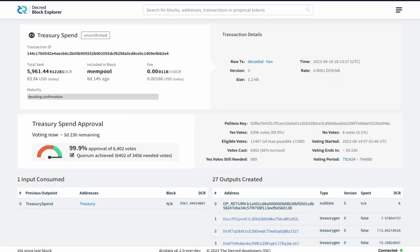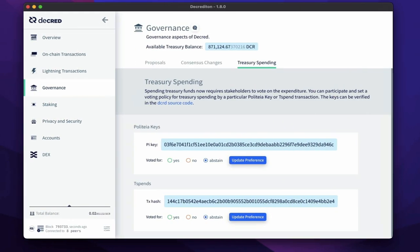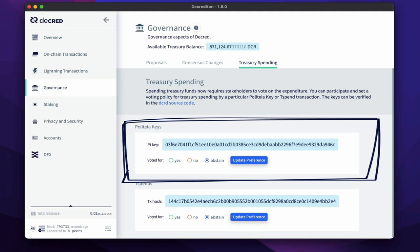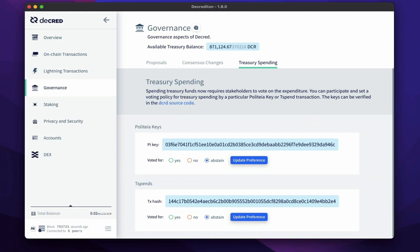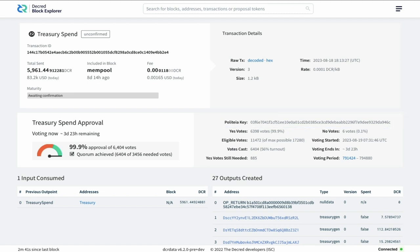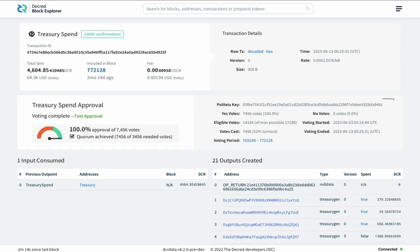In Decrediton, there are two votes that need to be considered. The first is for the Politeia key, which is created and signed by an operator to initiate the T-Spend transaction. The stakeholders are effectively voting to confirm the key is correct and okay to initiate a treasury spend. Unless your operator changes, this key will be the same for each treasury spend.